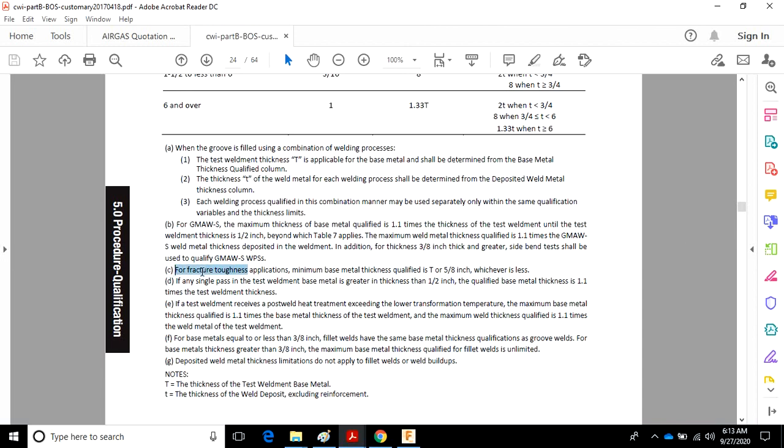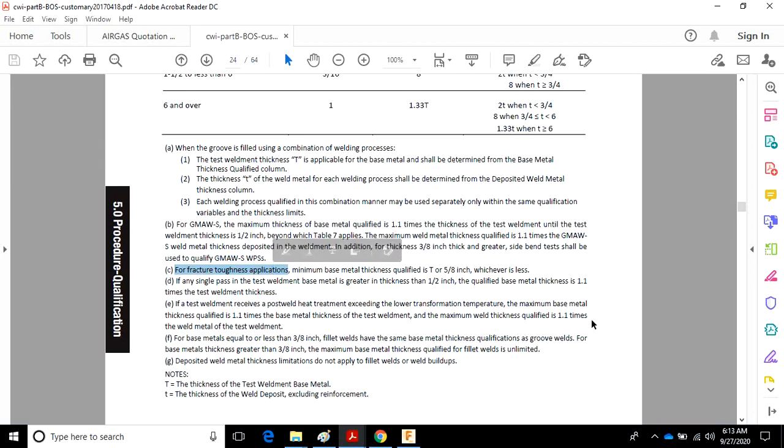Note C for fracture toughness applications. So this only applies when fracture toughness applications apply.